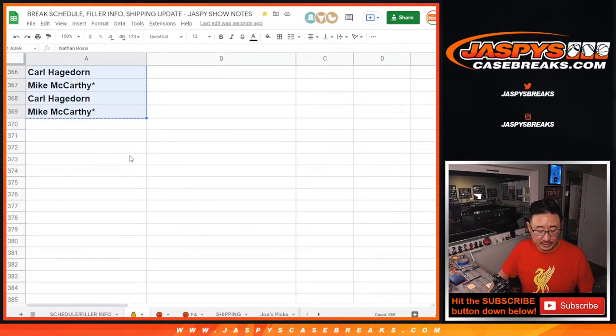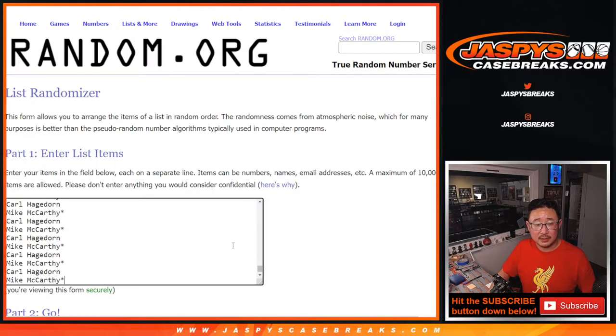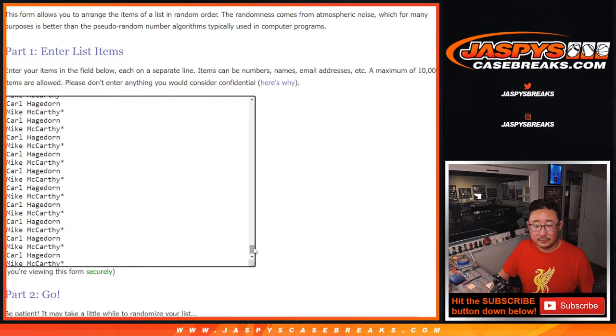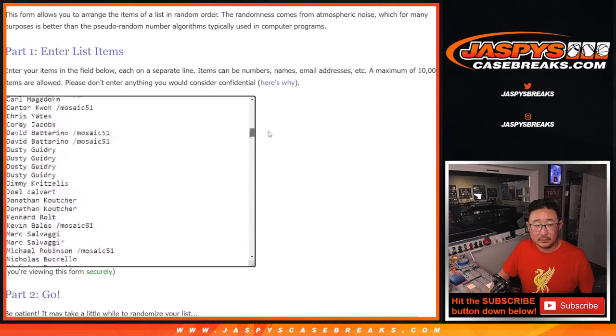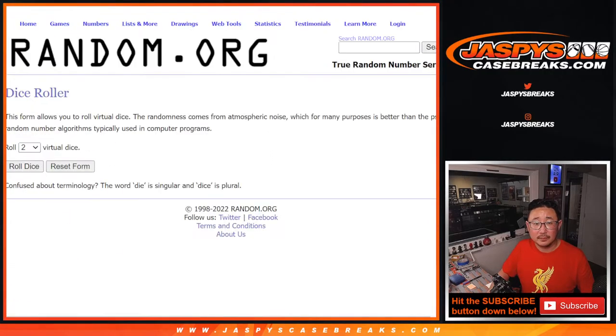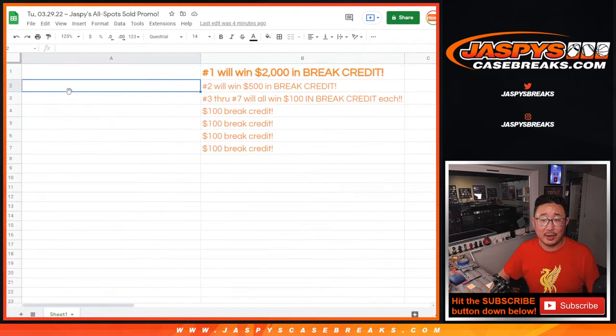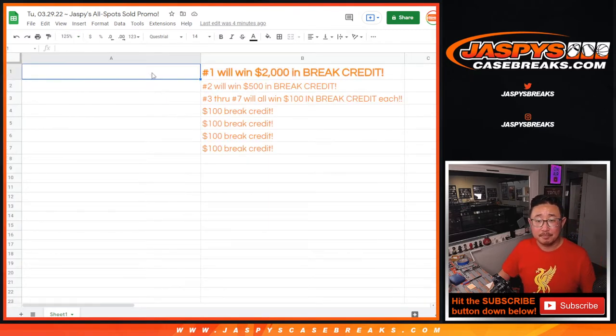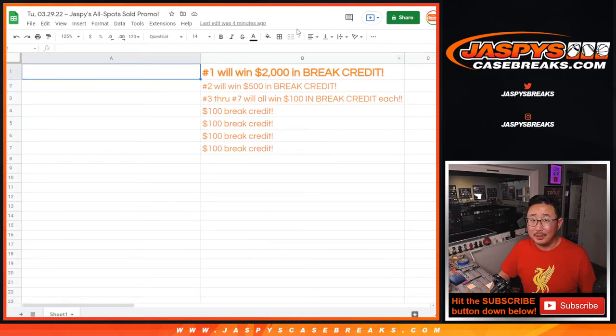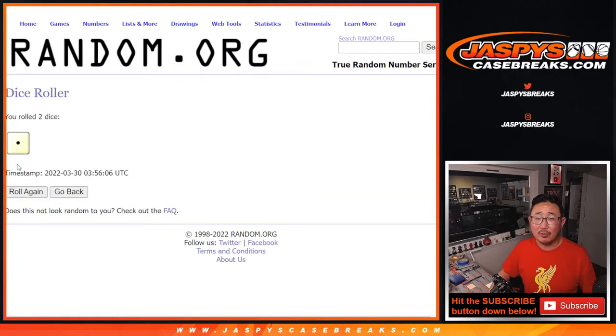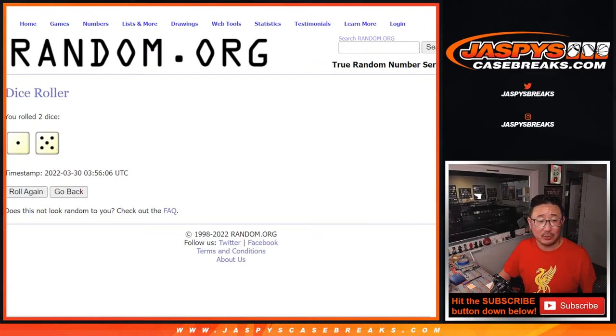Control C, new dice, new list. And this is how we'll line you up with the break credit right there. Good luck, everybody. Thank you very much for filling up all these breaks. Let's roll it and randomize it. One and a five, six times.